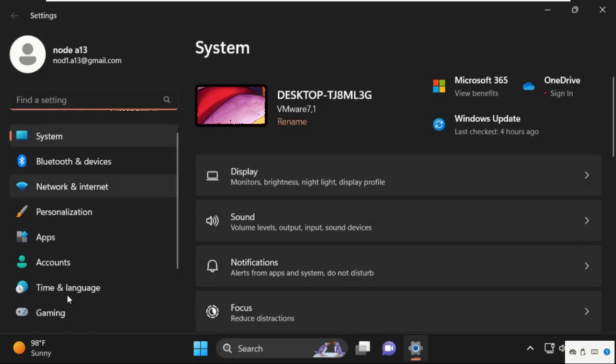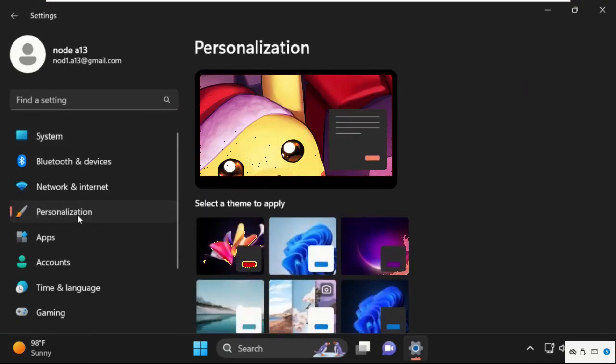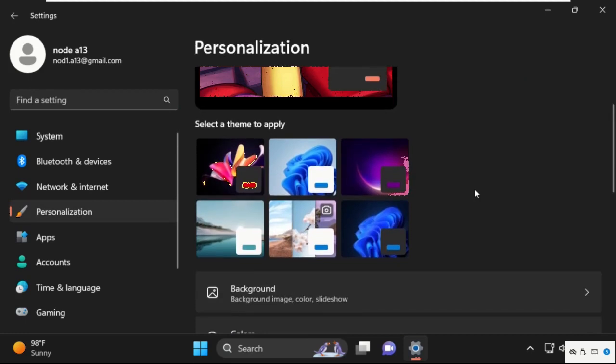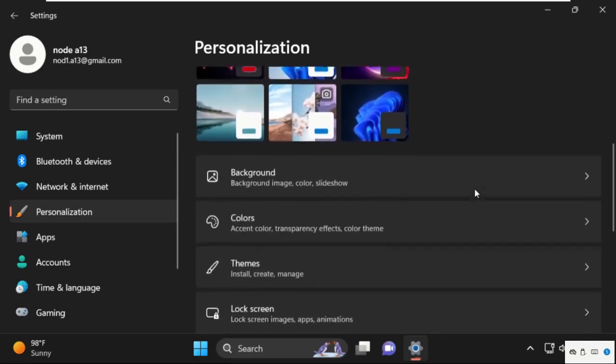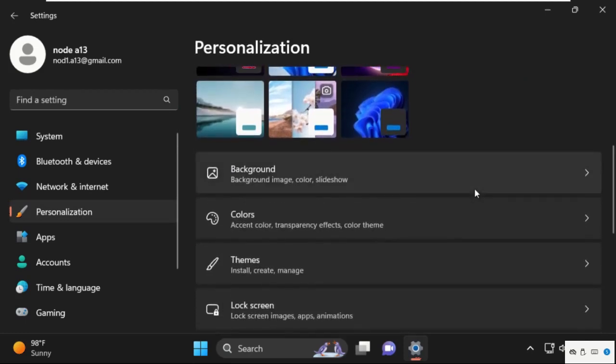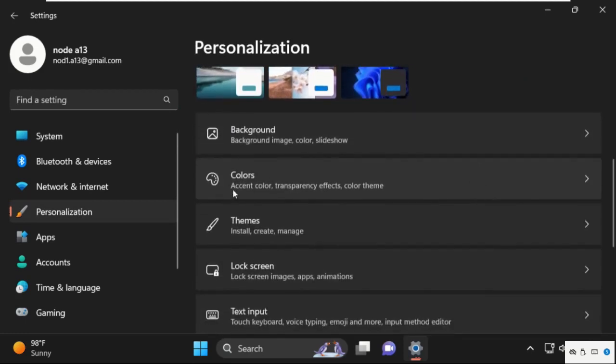Once we are here, on the left side we need to select Personalization. Simply click on it. Then just scroll down and select Themes. Simply click on this icon.